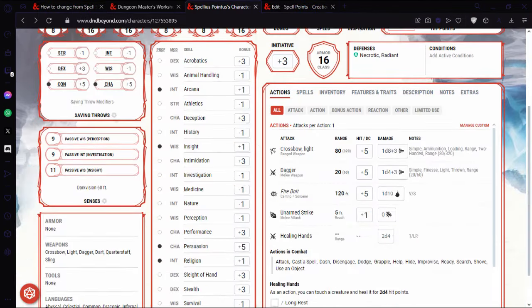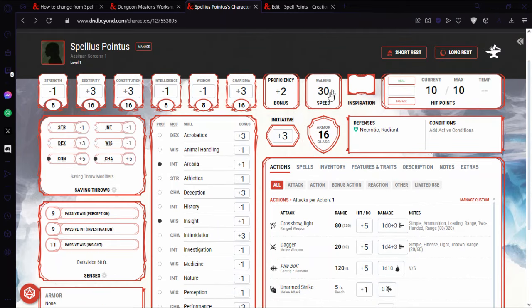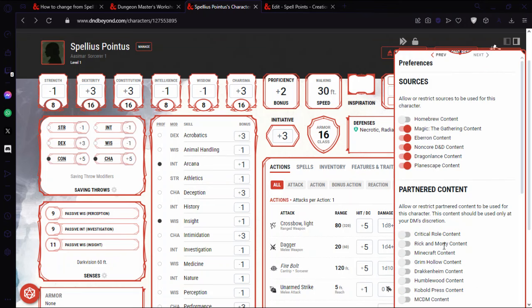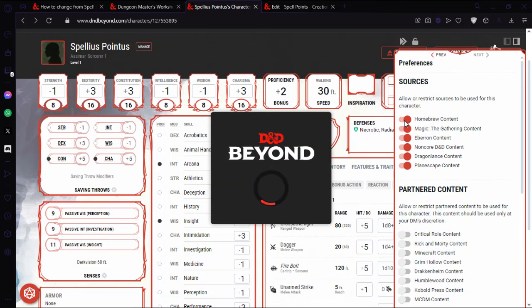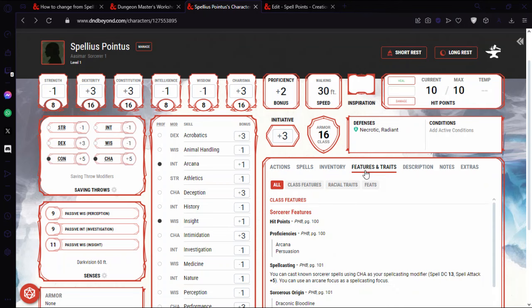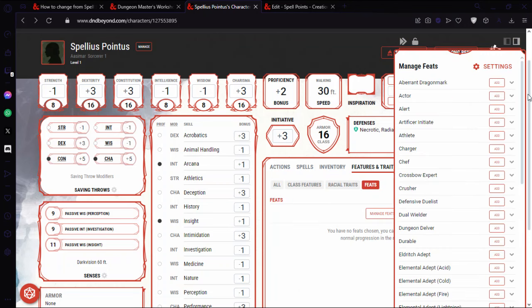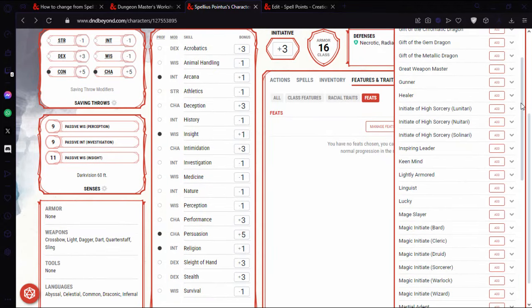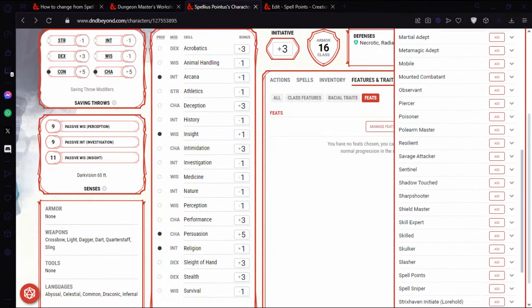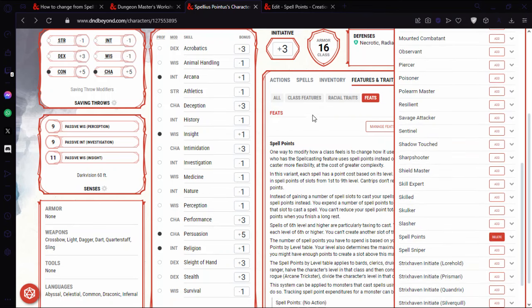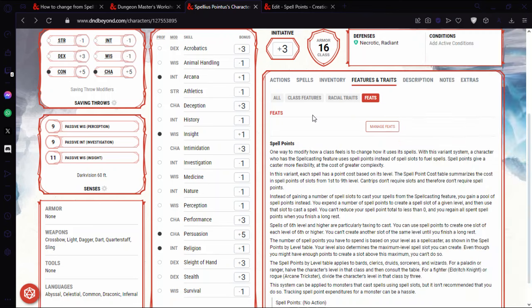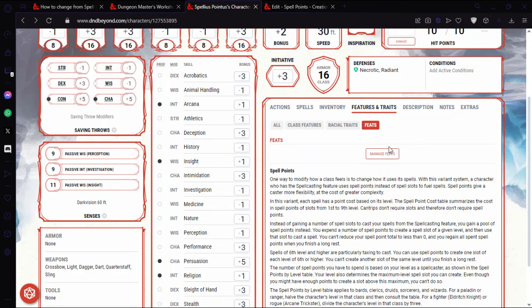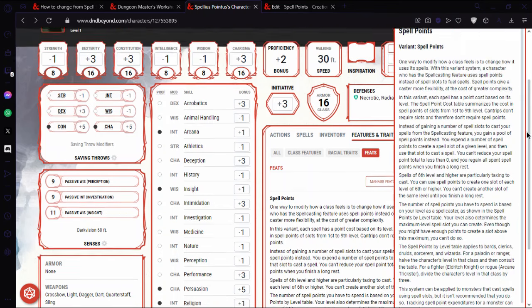So now for the character sheet, make sure that you have homebrew turned on. Features and traits, feats, manage feats. And this should be under homebrew, down here. Spell points. Add. So we've got it here. You can see it currently shows four, so it's four uses.